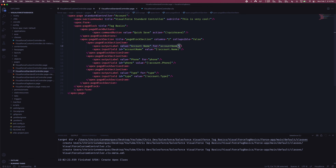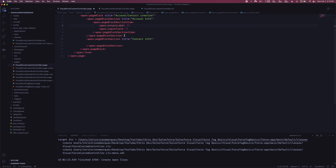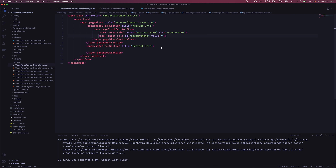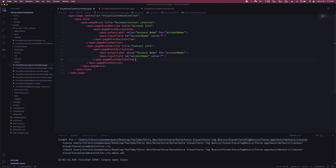I'm going to copy the label syntax from an older tutorial. We'll add an account name label — the only required field on the account object in my org. Then let's copy that and paste it into the contact section as well, updating it for 'Contact Name.' So now we have two page block sections: one for account info and one for contact info, each with an input field so the user can fill them out before submitting.